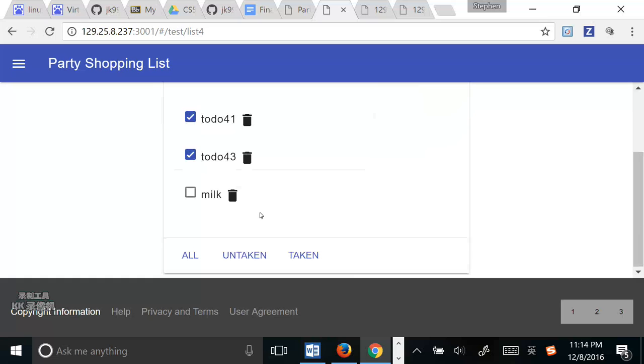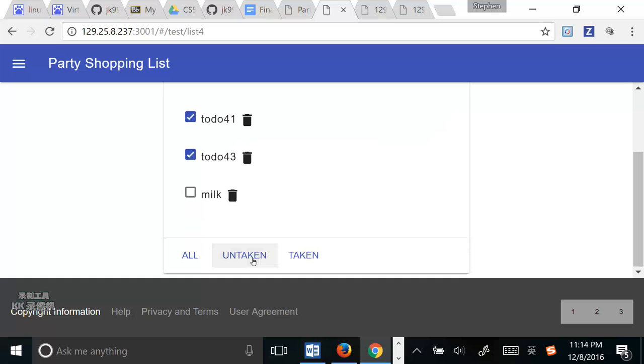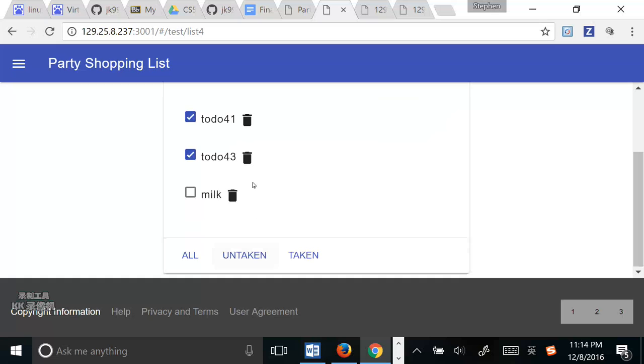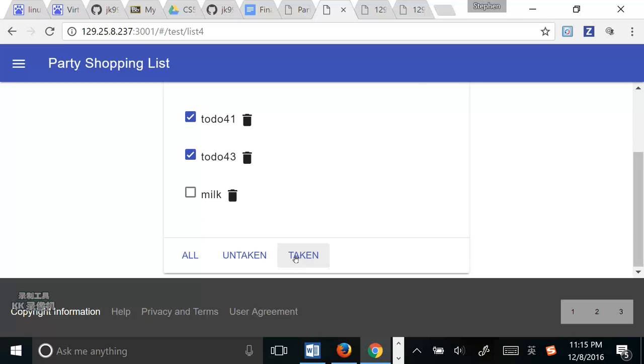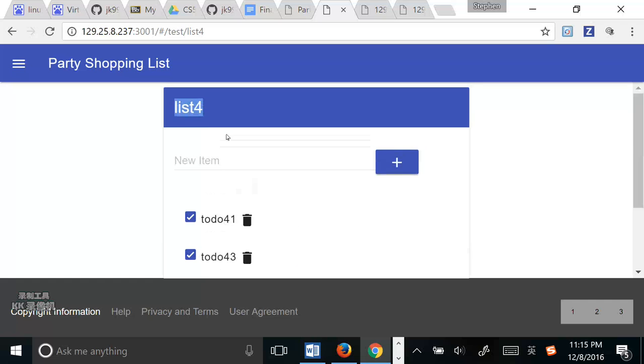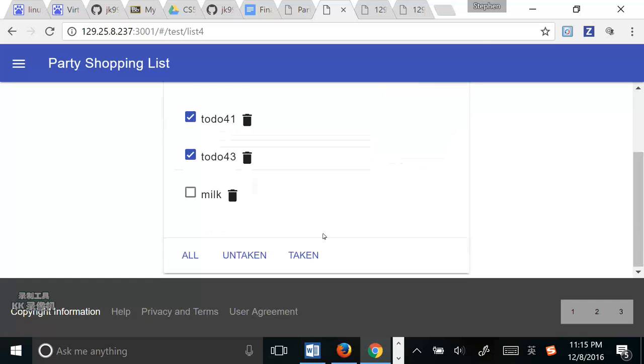The postcondition is that if the user selects all buttons, they can see all items in this shopping list. And if they click the untaken buttons, they can see the items they didn't select before. And if they click the taken button, they can only see the items they selected in this list.